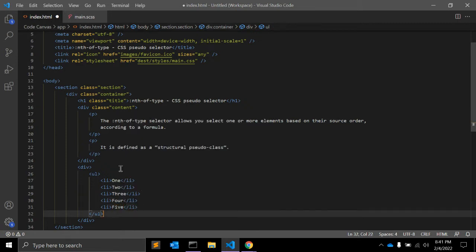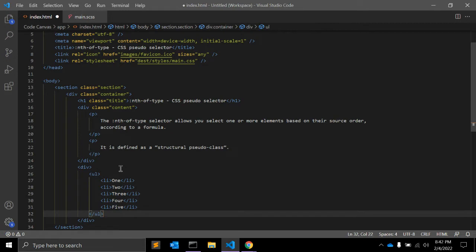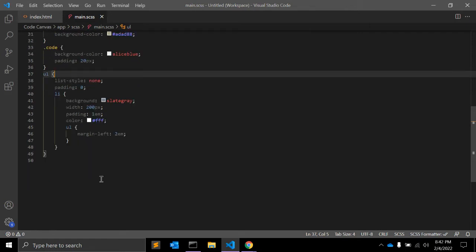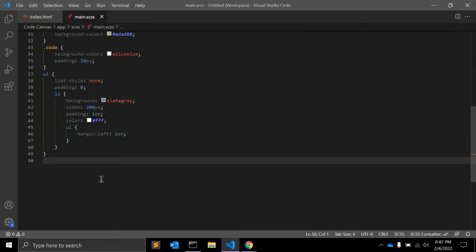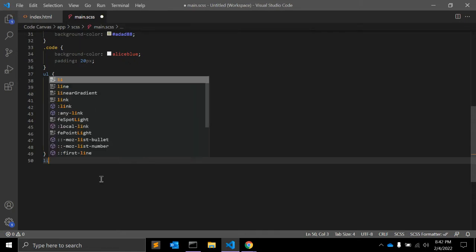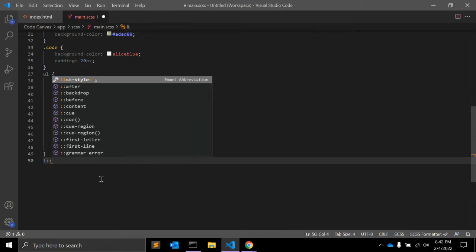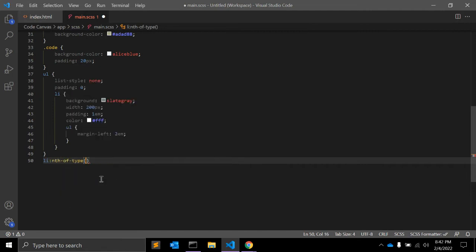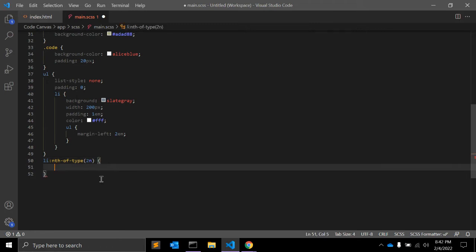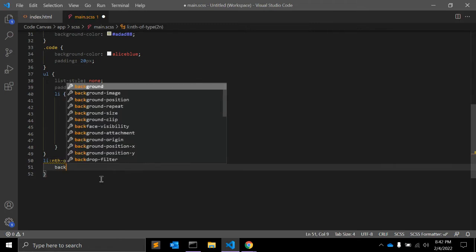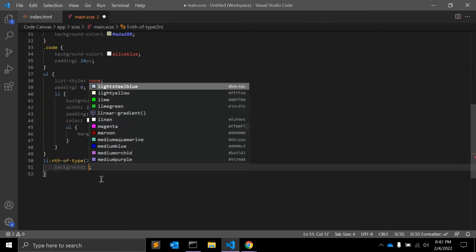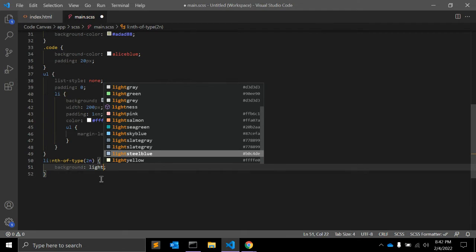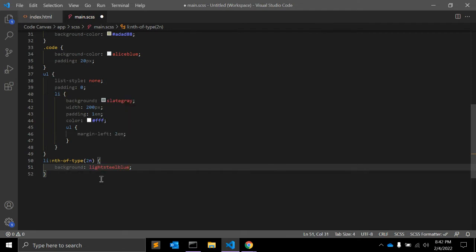Suppose we have 5 items and we need CSS to select alternate elements. So what we can do? We can write down li nth-of-type and here you can give 2n and background light steel blue.